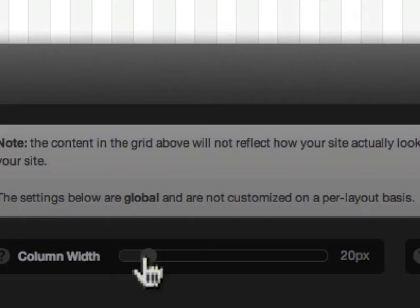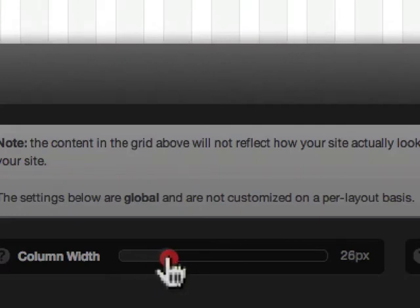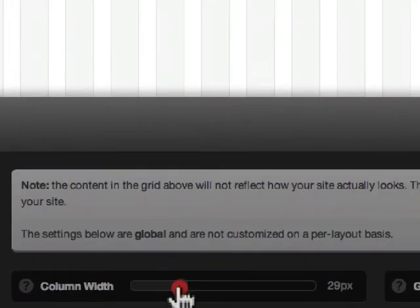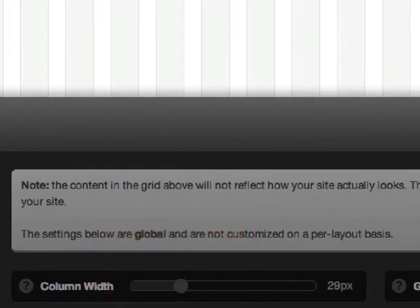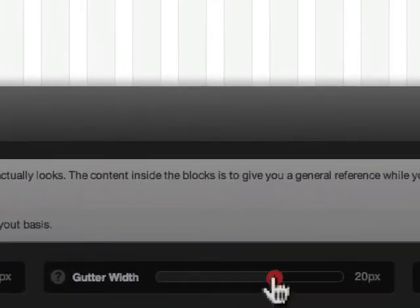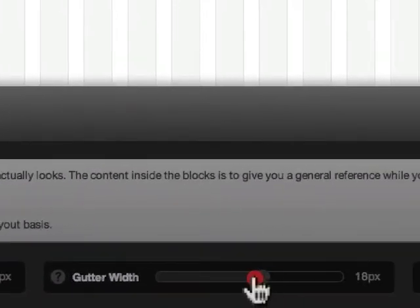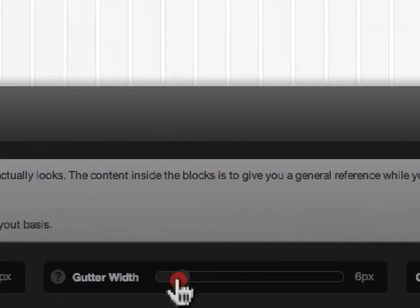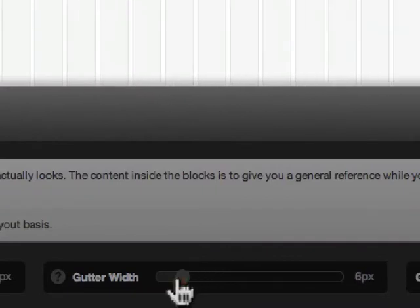If you make the column width wider, obviously the gray columns get wider. You can set the gutter width to be more narrow, so you can see how the white space in between these gutters has gotten narrower.